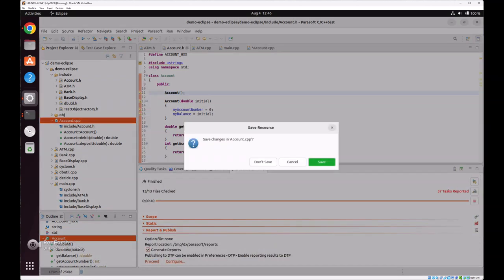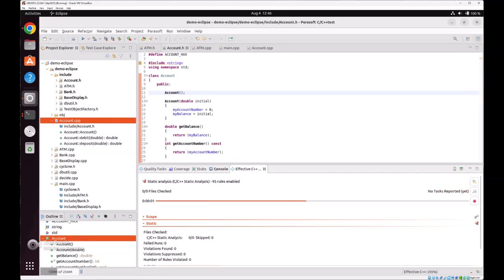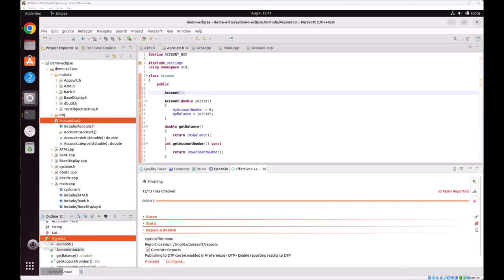And then we can rerun the static analysis again. And then you can see that we have one less violation. We now have 36 violations.